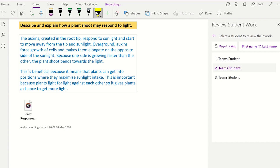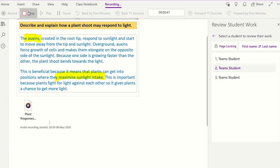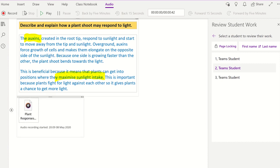You have a really good understanding of the processes that are occurring. What I really like is the fact that you've included key terms. What will be even better is if you can include some more information here about what the light energy is being used for by the plant. This has been an effective way to provide detailed feedback to students but also save time when you have to mark a lot of assignments.